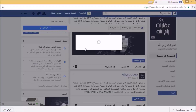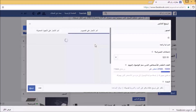ننتظر قليلاً بسبب البطء، لكن لا بأس نحن مضطرون للانتظار حتى تكتمل عملية التحميل. عملية التحميل عادةً تكون أسرع من ذلك، لكن لدي عمليات كثيرة تعمل على الجهاز. هنا نشاهد ترويج المنشور، ونشاهد الميزانية المحددة افتراضياً 20 دولار ليوم أو يومين.